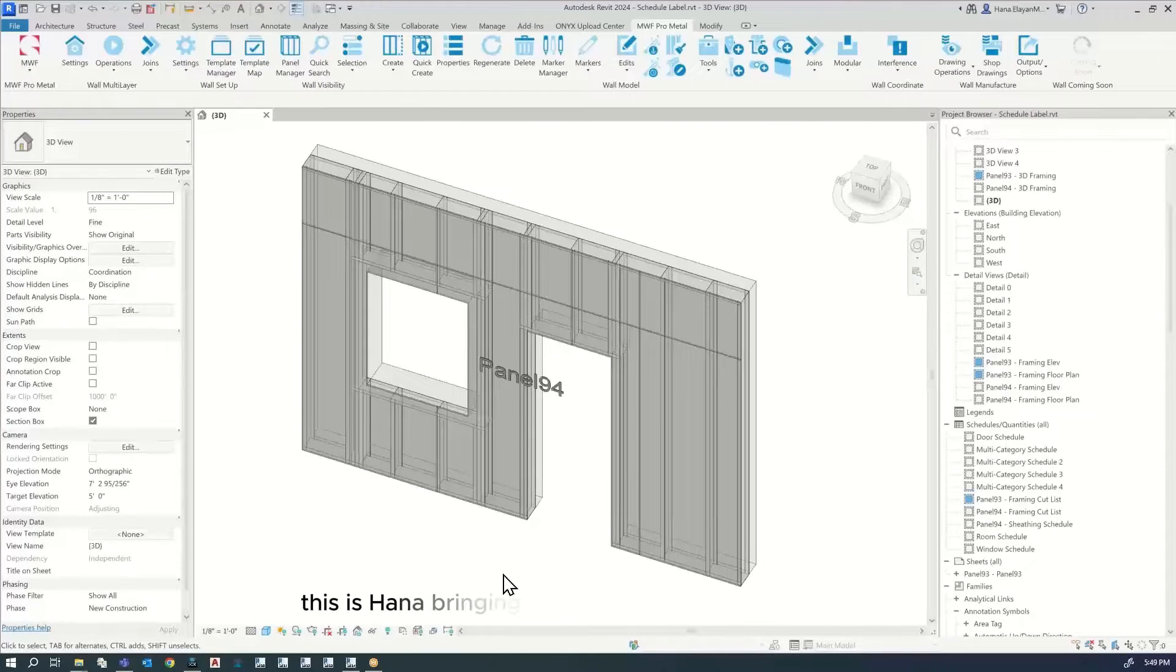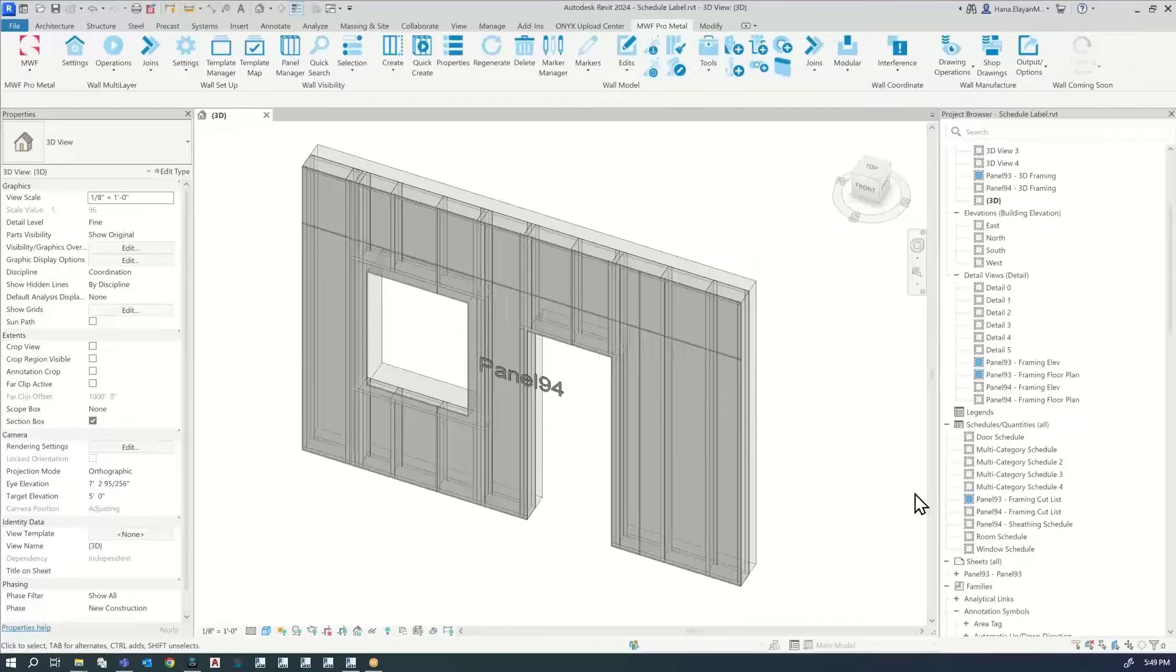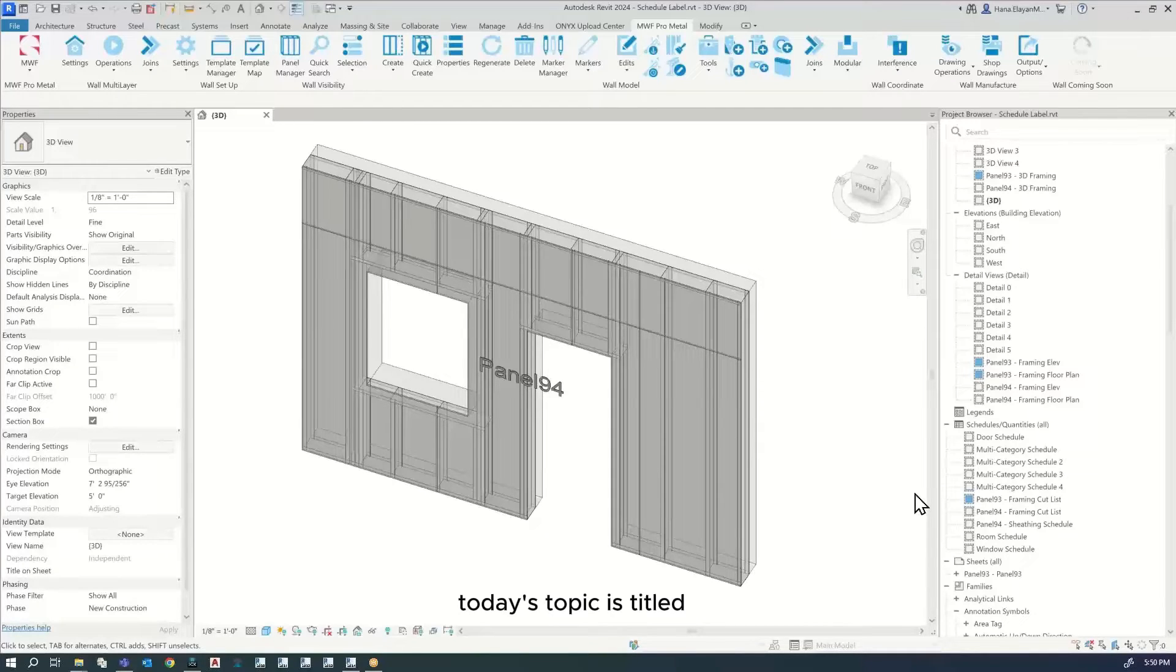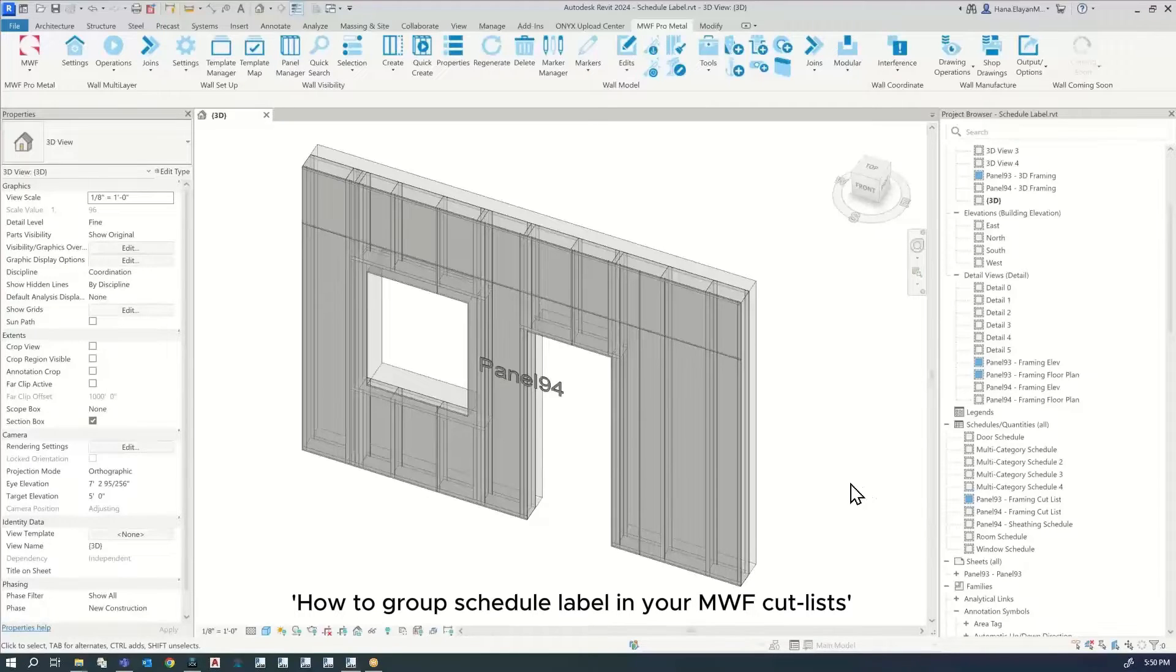Hi everyone, this is Hannah bringing you this week's Tech Tip from StruckSoft Solutions Great Tech Group. Today's topic is How to Group Schedule a Label in your MWF Cutlist.